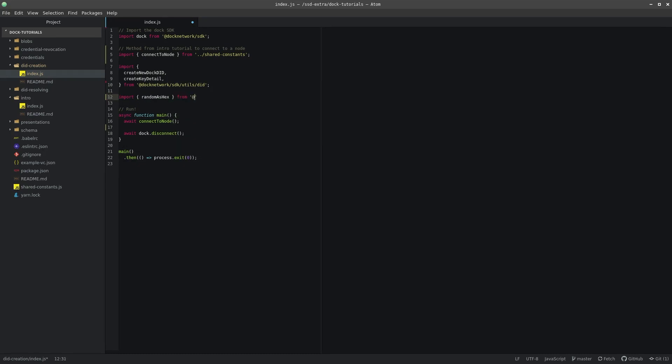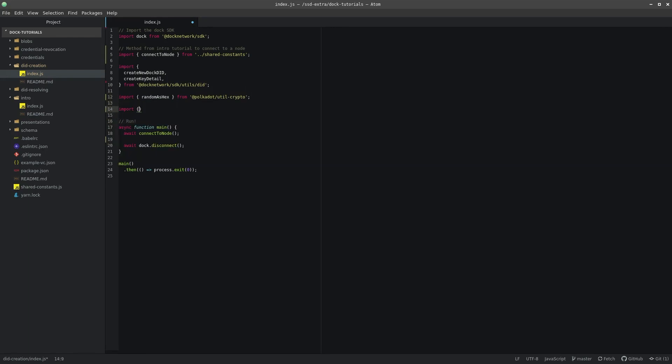We use Polkadot's random as hex method to generate a development account seed. In this example, the controller is the same as the DID, but it could be different.